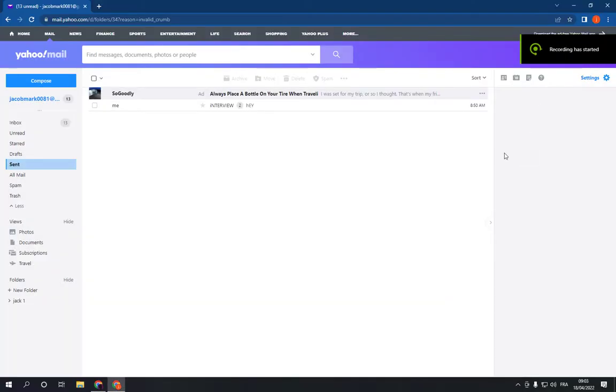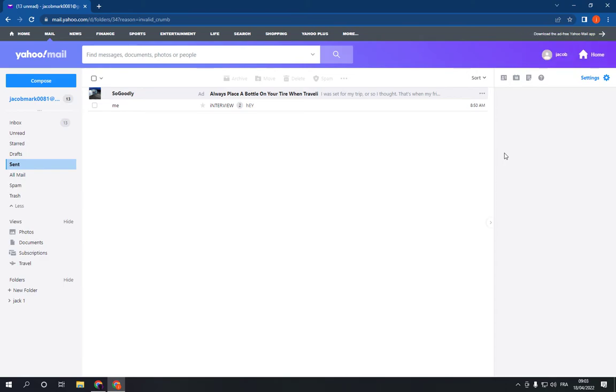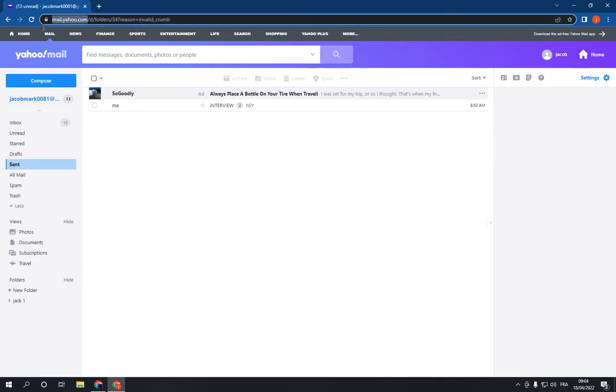How to turn on or turn off signature on Yahoo Mail. Hello guys, in today's video I'm gonna show you how to do this. First, go to mail.yahoo.com and login to your account.